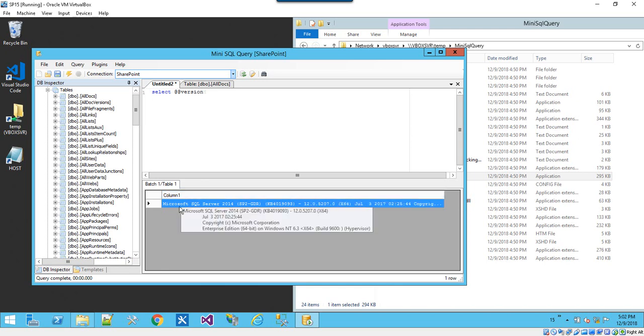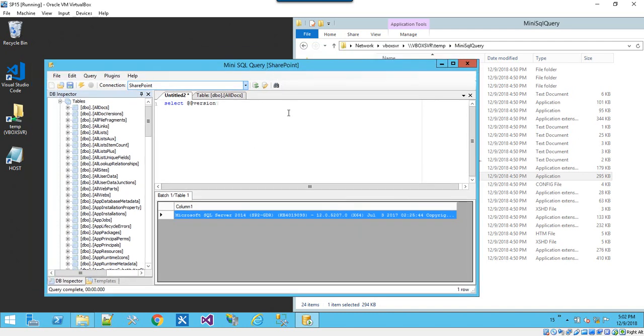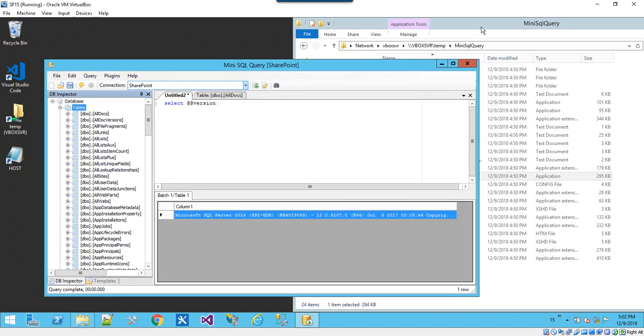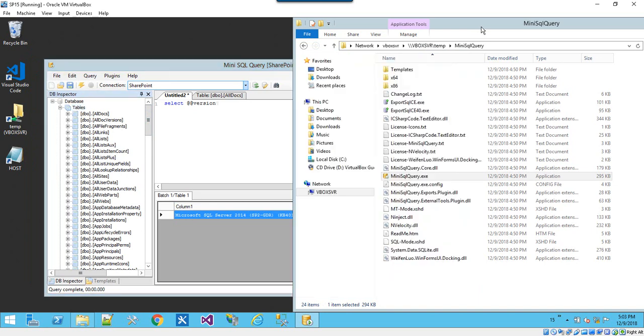So a lot of great diagnostic information, a lot of great debugging. If you're working on a web front end or any SharePoint farm member, and you need a way to test connectivity to the back end.